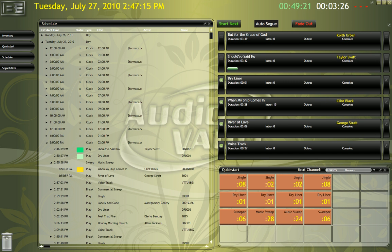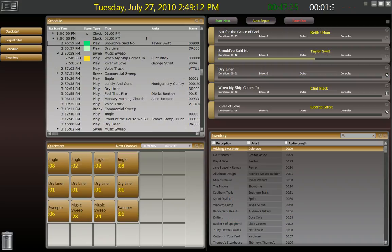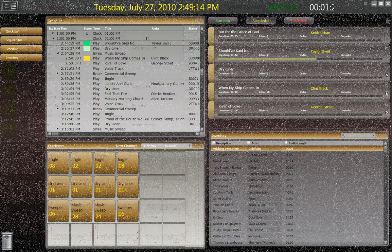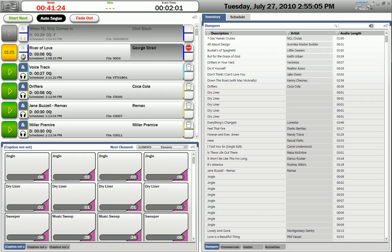Now, let's look at skins. You can also choose from a variety of skins, based on such things as station format.